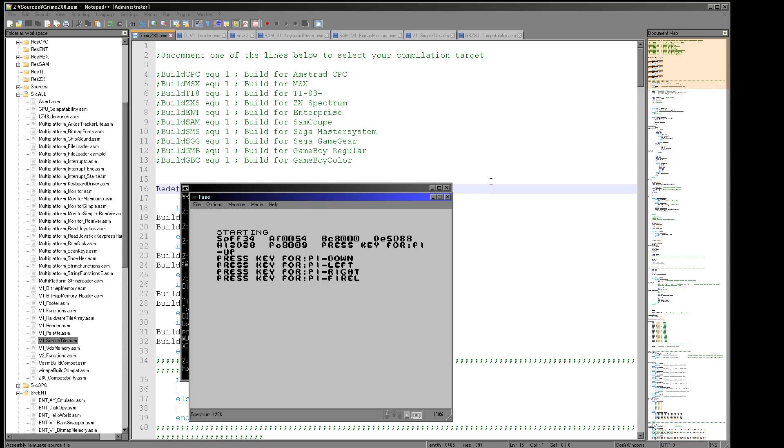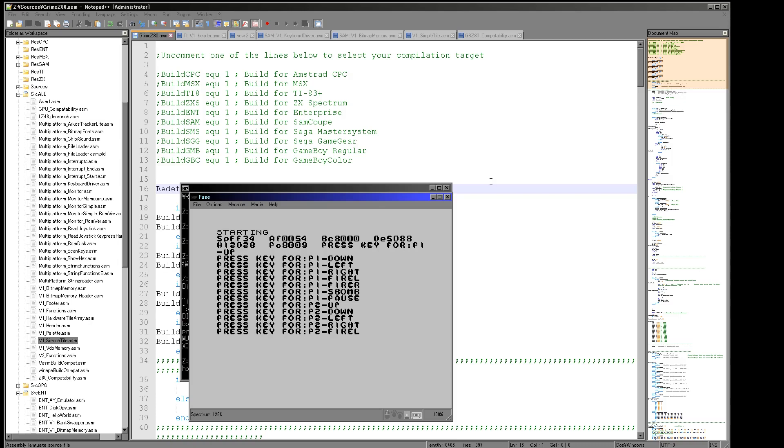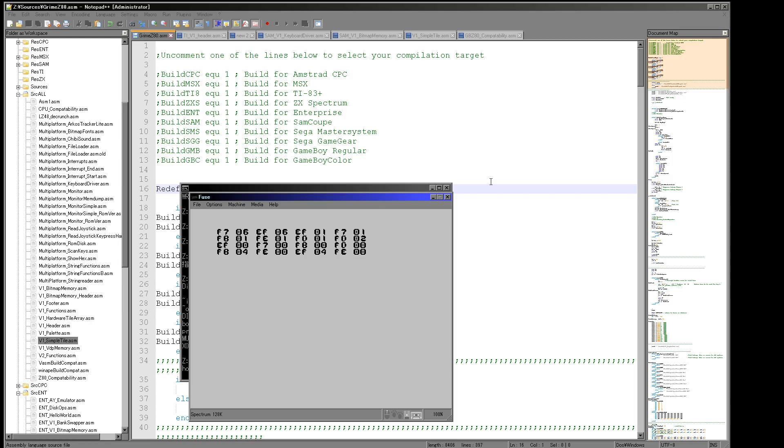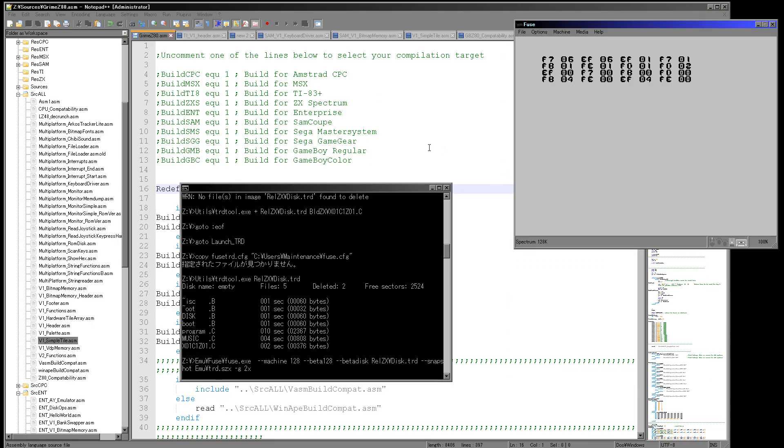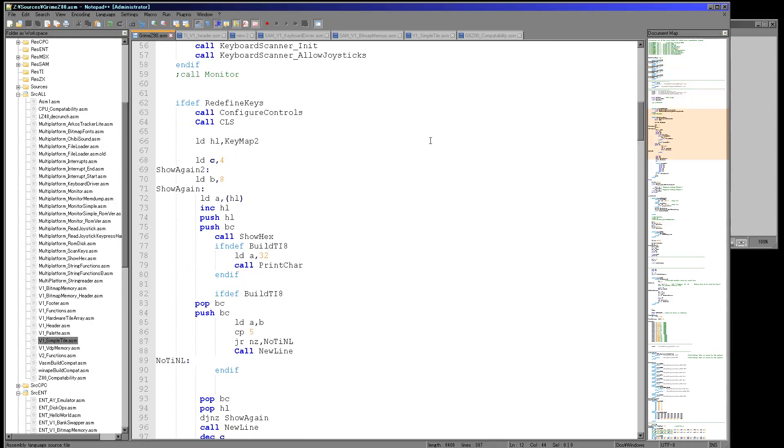And once I've pressed all the keys, it's now shown that what you can see there is a memory dump of the resulting key map.